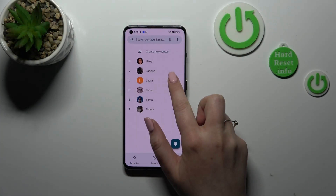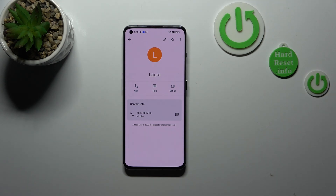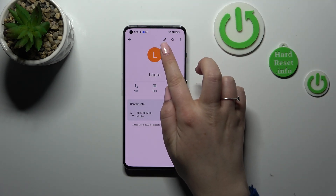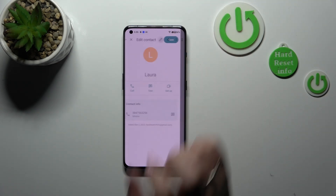Tap on the contact and now let's tap on the edit icon in the right upper corner.